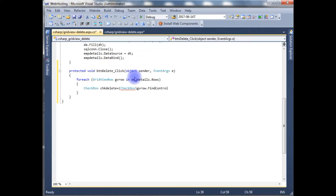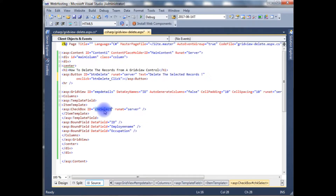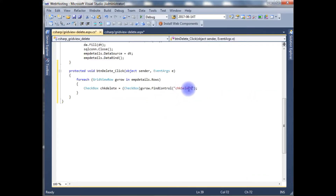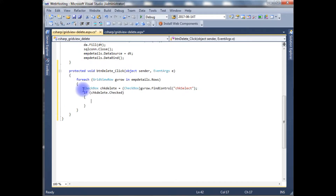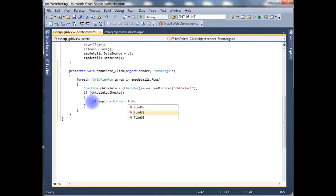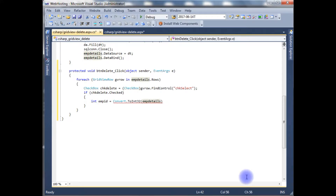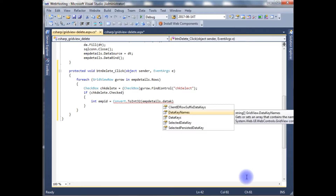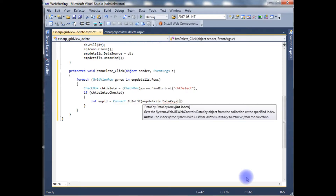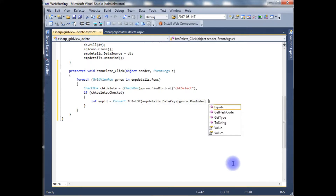The checkbox chkDelete is assigned by casting the result of gvRow.FindControl('chkSelect') to a CheckBox. If chkDelete.Checked is true, we get the particular employee ID: int empId = Convert.ToInt32(employeeDetails.DataKeys[gvRow.RowIndex].Value).